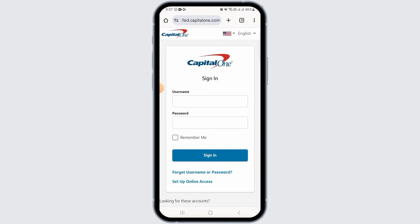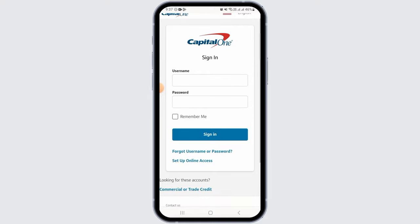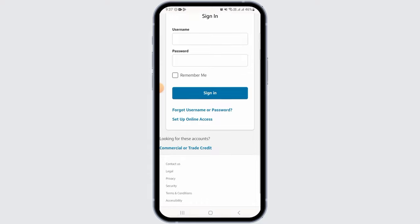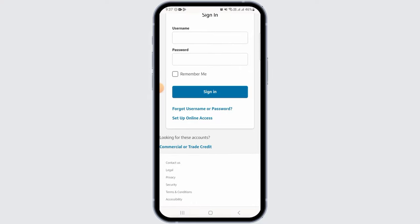Now if you already have an account, you can enter your username and password and tap on the sign in option. If you do not have an account and you want to register, all you want to do is tap on the setup online access option.